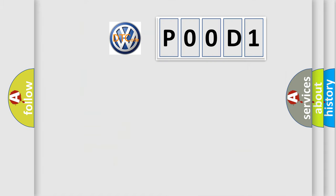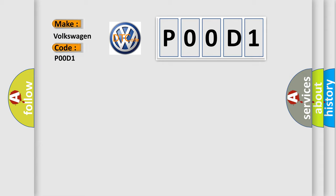So, what does the diagnostic trouble code P0D1 interpret specifically for Volkswagen car manufacturers? The basic definition is: